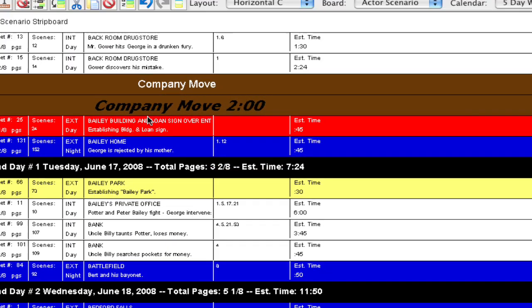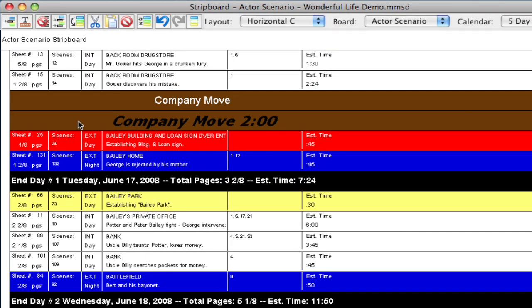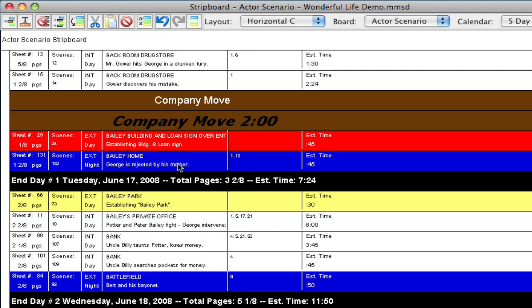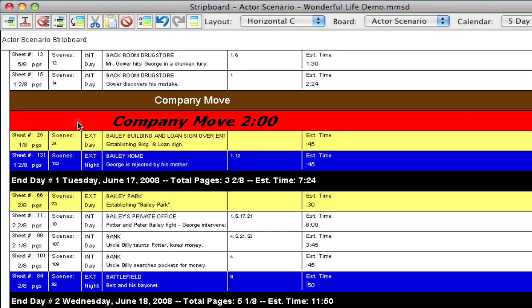And so now I've got a customized banner that calls attention to this information. Now notice with the two hours, it's getting added into the estimated time for this day in the daybreak.